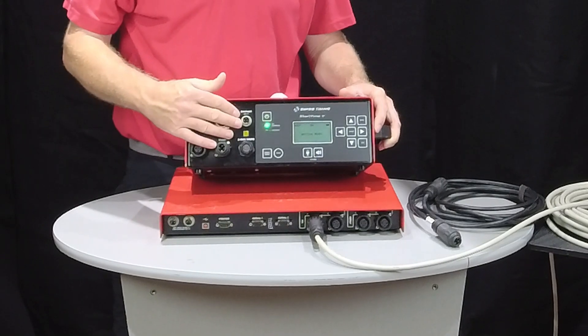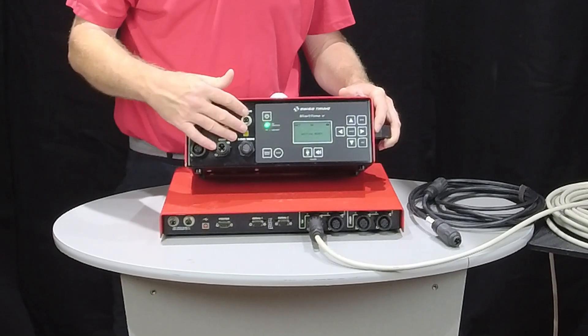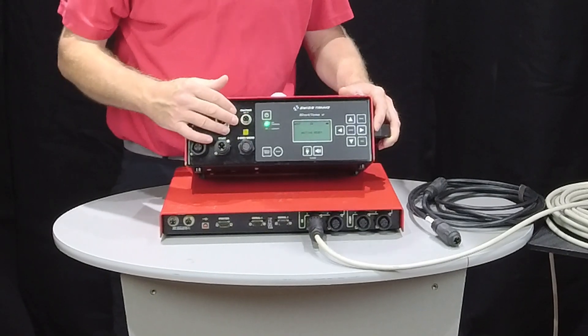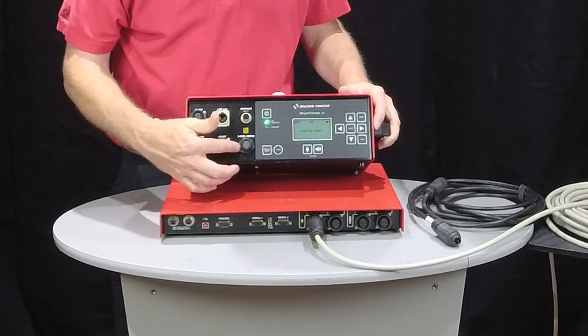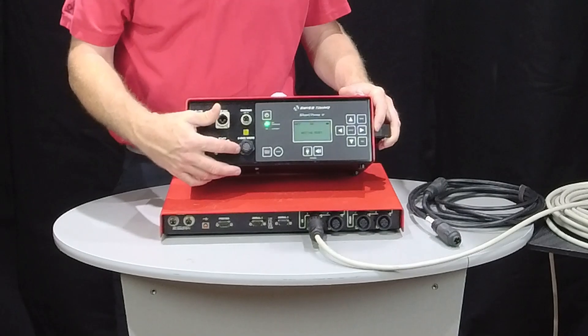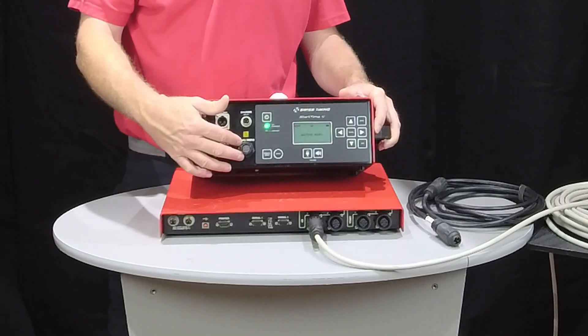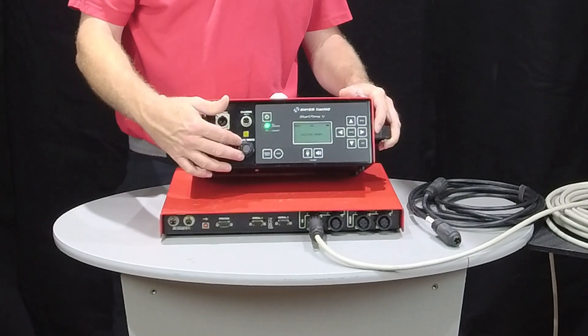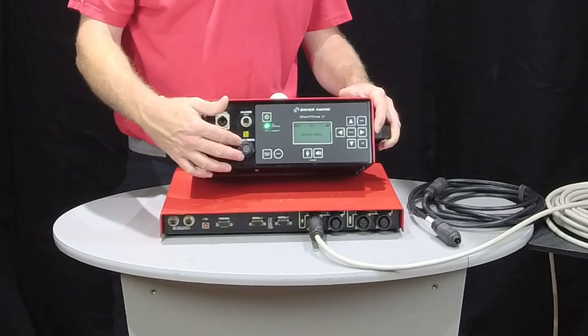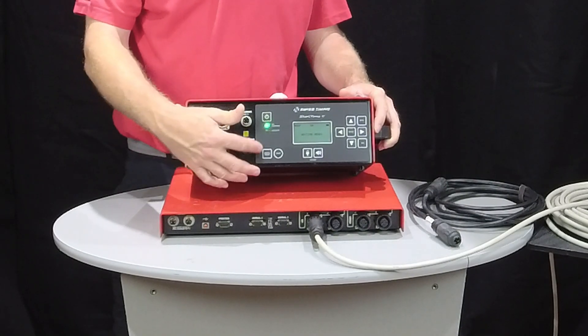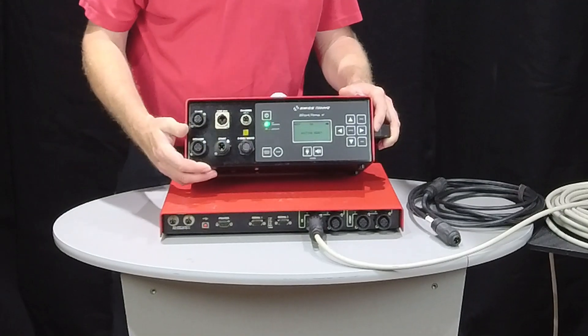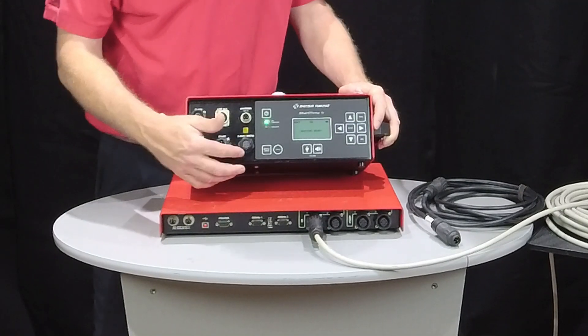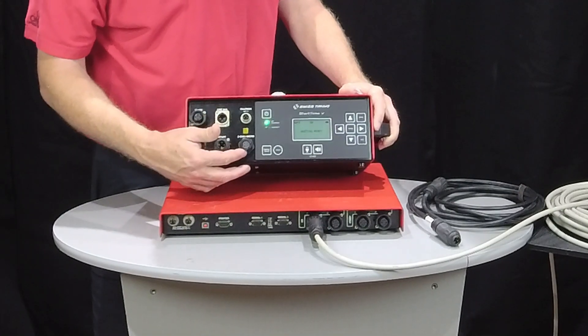But best practice, as always, says run it plugged in whenever possible. And then the last one is our microphone plug. Our microphone plug there. Once again, it's a different style Tushel connector. It also works with the E-Gun.